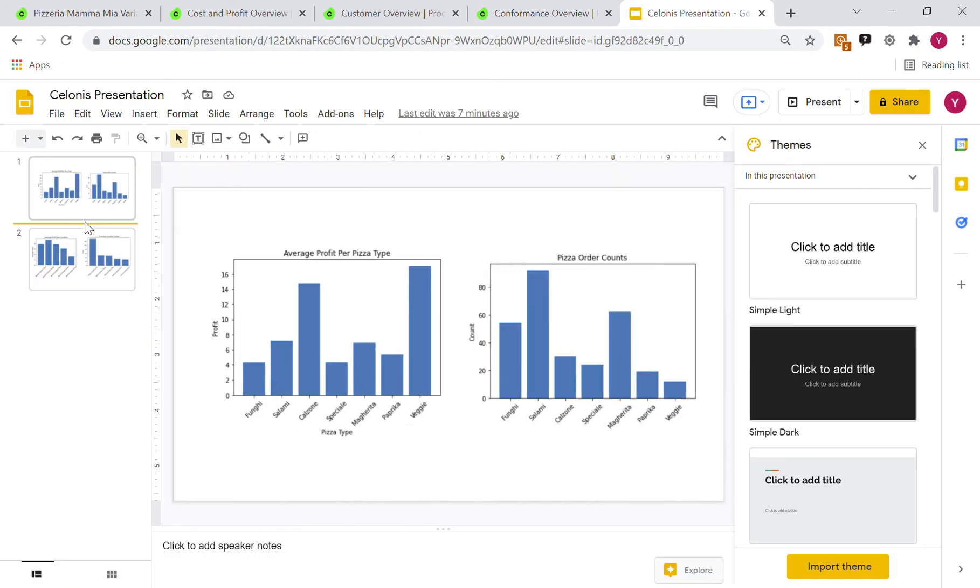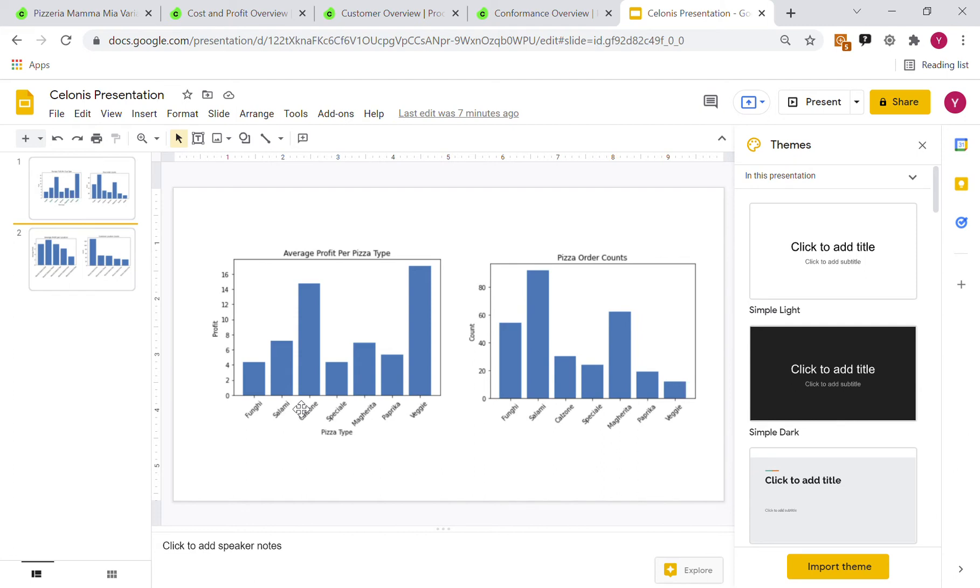Moving on to some of the business analyses, we can see from the profit overview that the average profit for veggies and calzones are the highest. In other words, veggies and calzone pizzas have the highest profit margin. But in terms of the number of pizzas orders, margarita pizzas and salamis are the most ordered. This means that Pizzeria Mamma Mia is not profiting the most off of its pizzas with the highest profit margin.